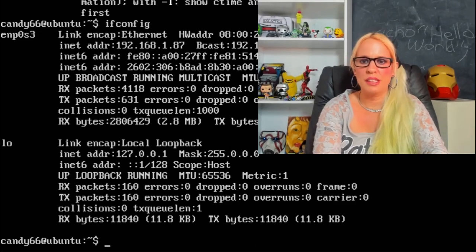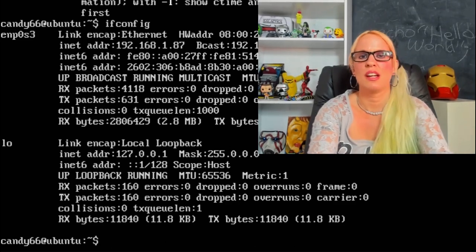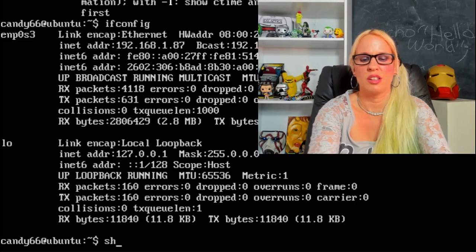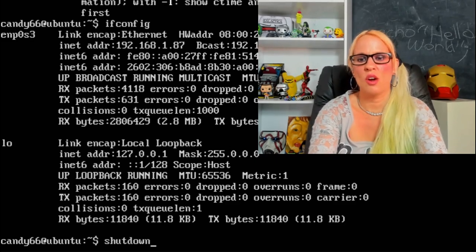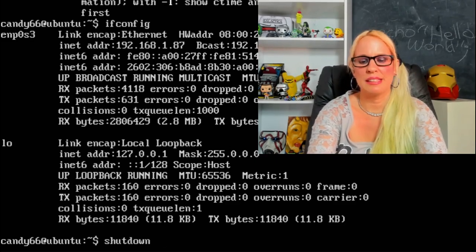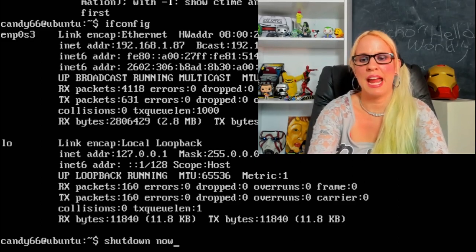Okay, now let's shut down our box. I'm gonna type shutdown space now.